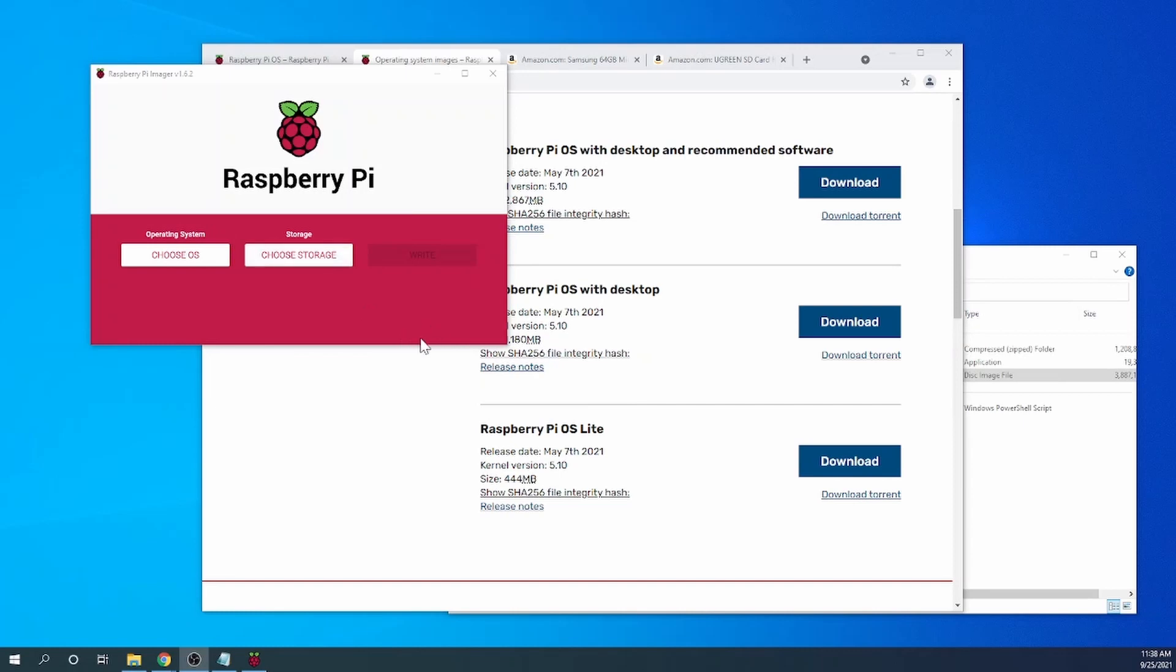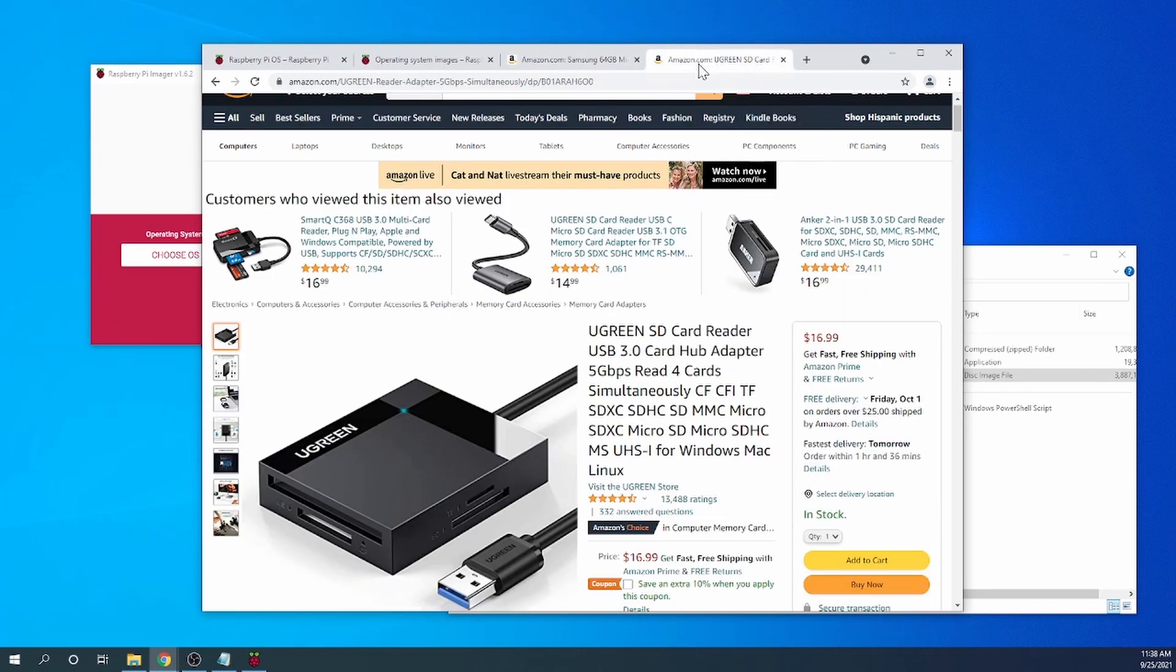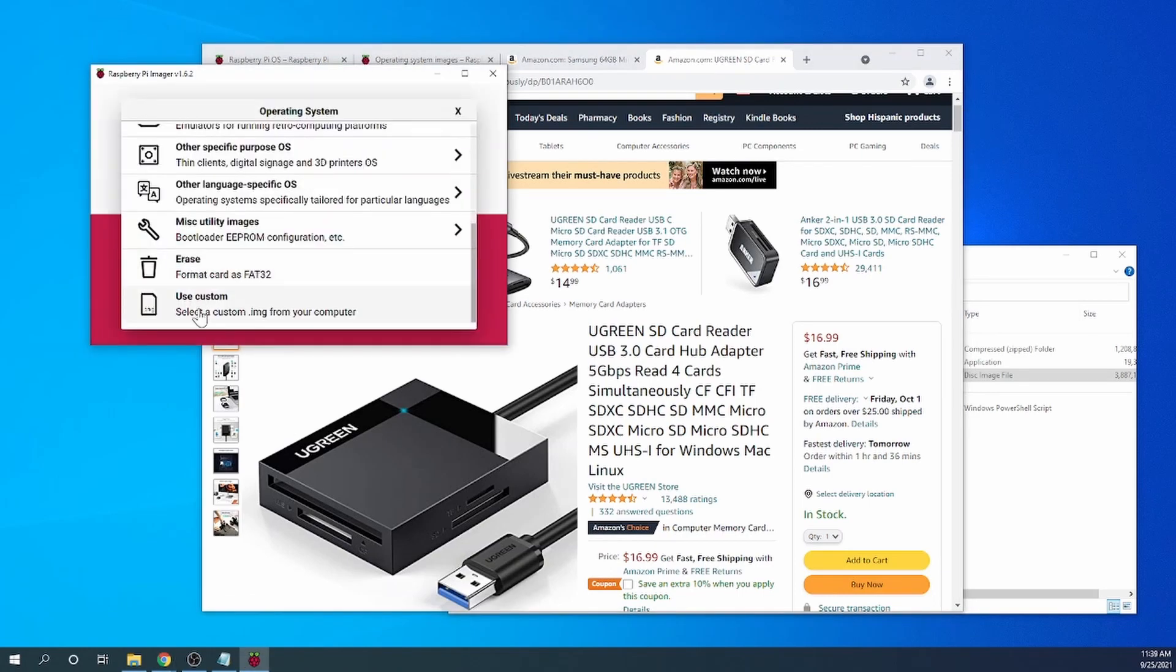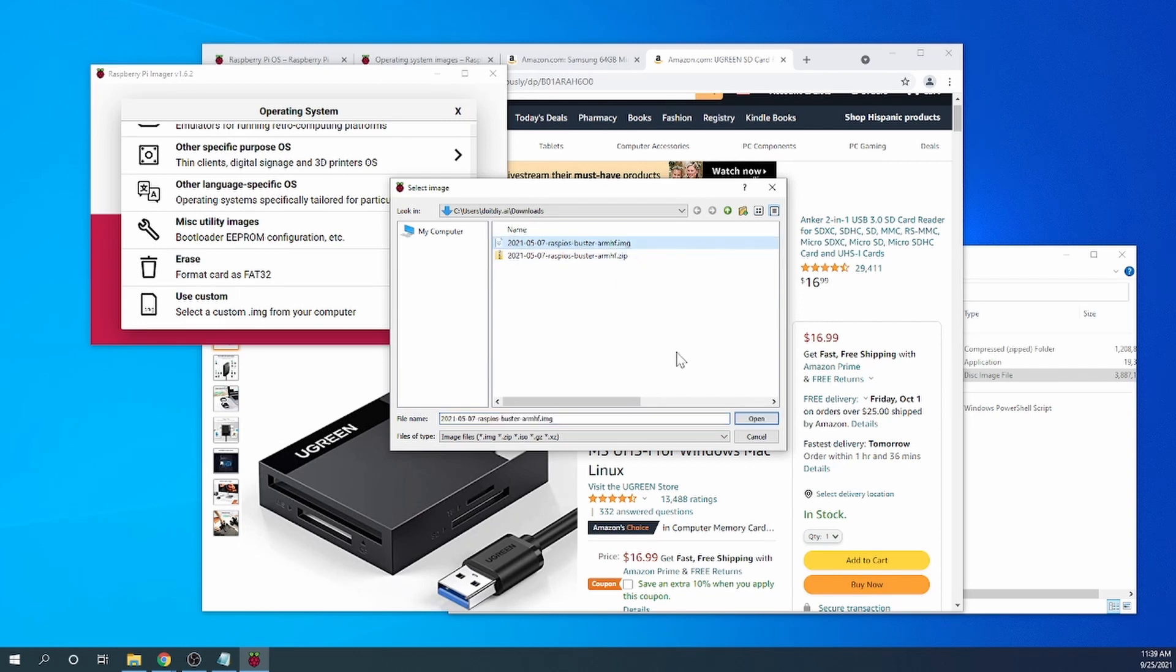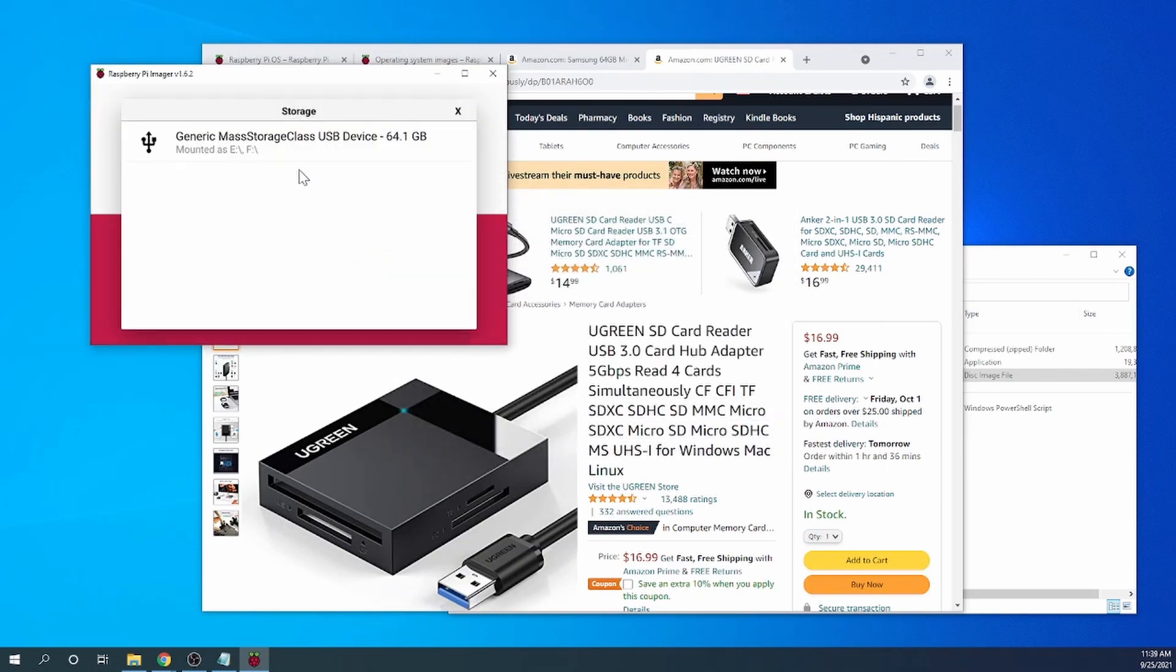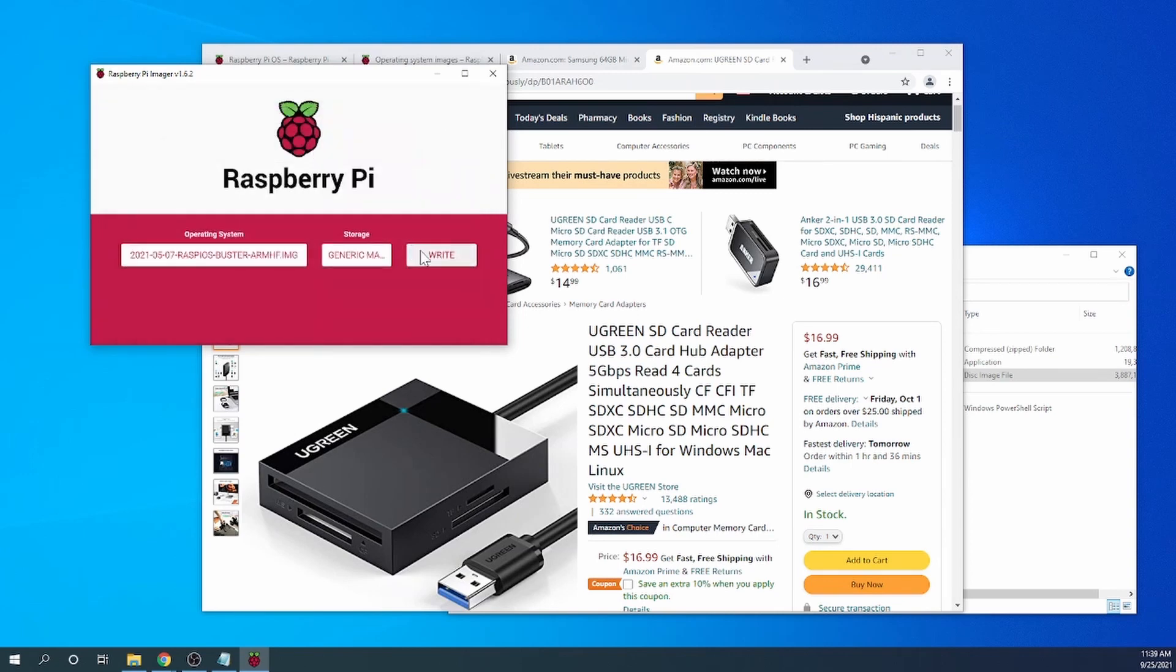So next we need to start imaging one of the SD cards that I have. I'm using this type here, Samsung 64 gigabyte SD card or micro SD card. And of course, you'll need something like an SD card reader as well. All right, let's get back here. We'll pick the OS file from this location where we just put it earlier. There we go. We open it. All right. And then storage. I already have the SD card inserted in the reader, so I click that. And then we just select Write.